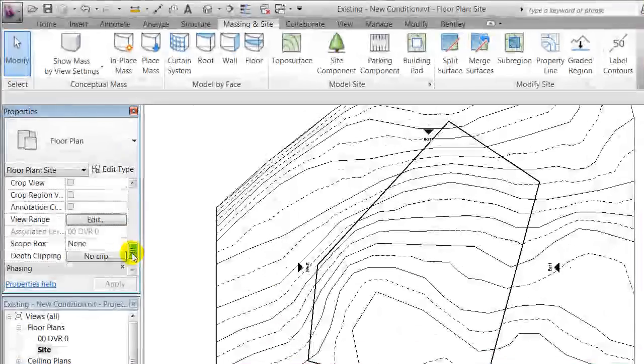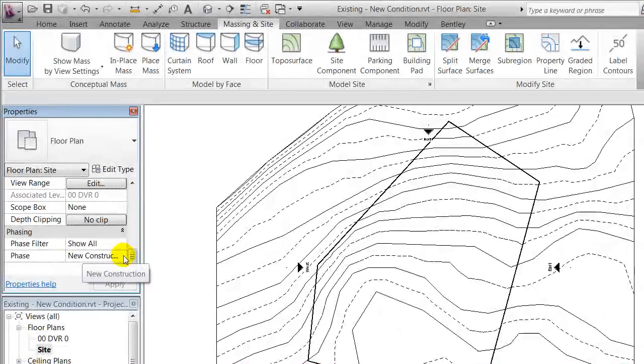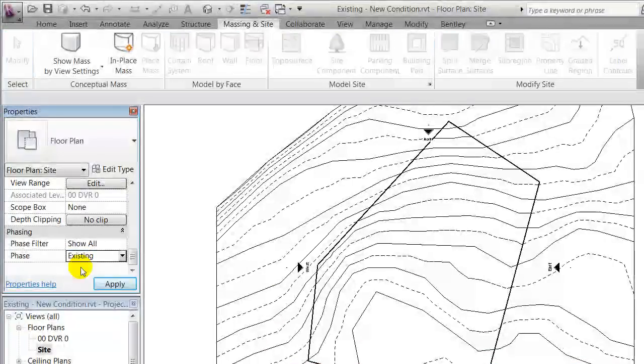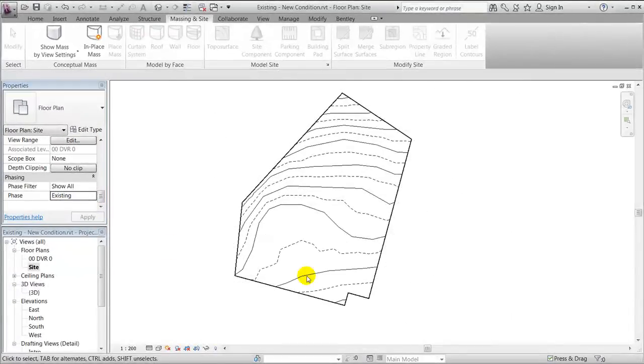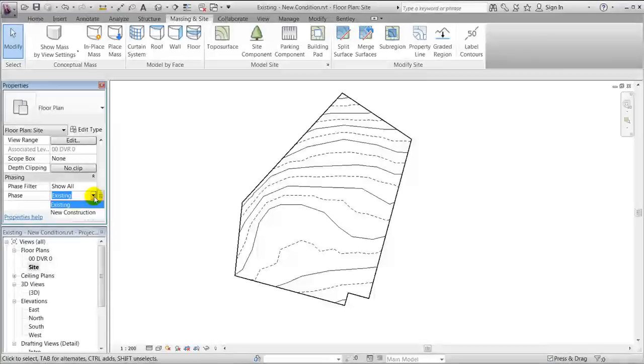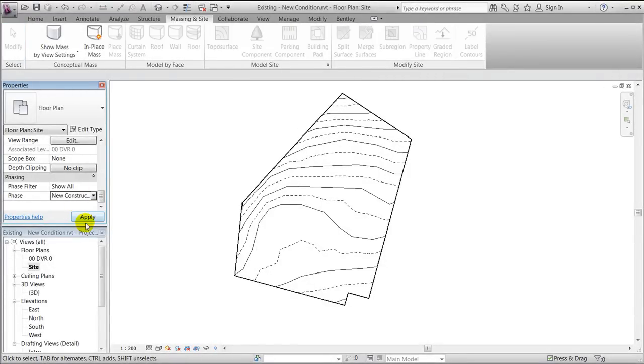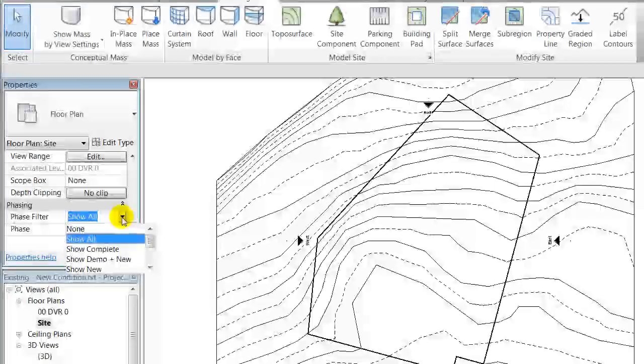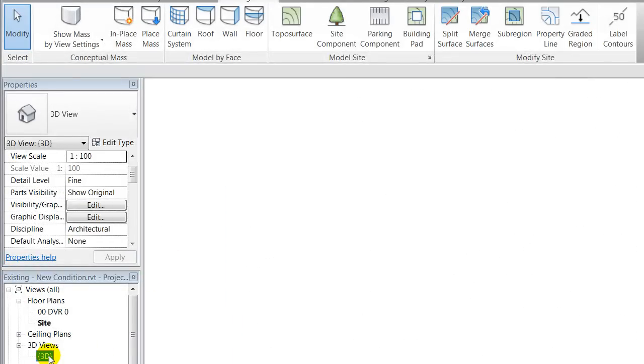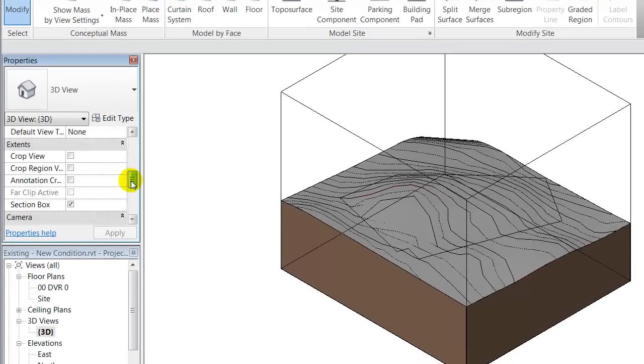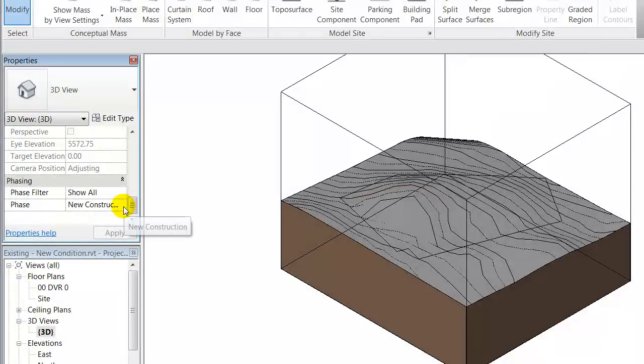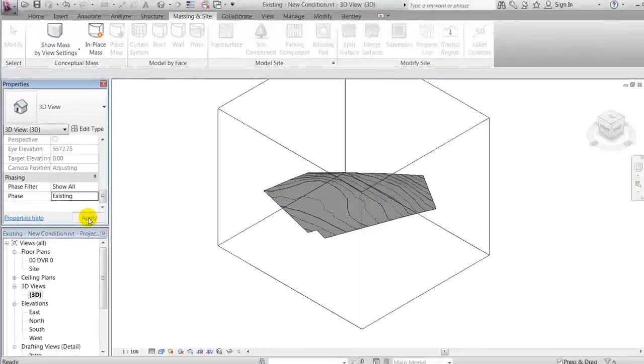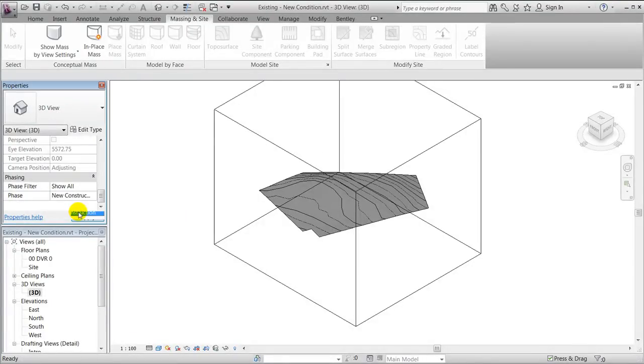I'll be able to say okay, I want to show existing condition, apply that, and this is what they look like. I'll show new construction, that's what they look like. This also applies in 3D where I'll be able to jump between new construction and existing. That shows the existing condition and that shows the new construction.